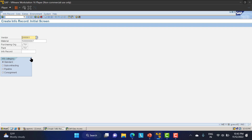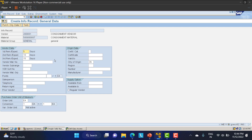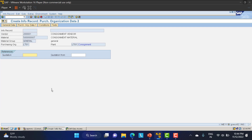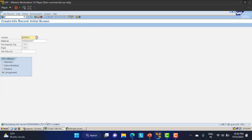In ME11, I've entered the vendor and material. Before clicking Enter, notice the info category field — you must select 'Consignment' here. Without selecting this, you cannot create a consignment PIR. This step is really important. After clicking Enter, maintain a standard quantity and price — I'll set it to 70 rupees per material. The PIR is now created.